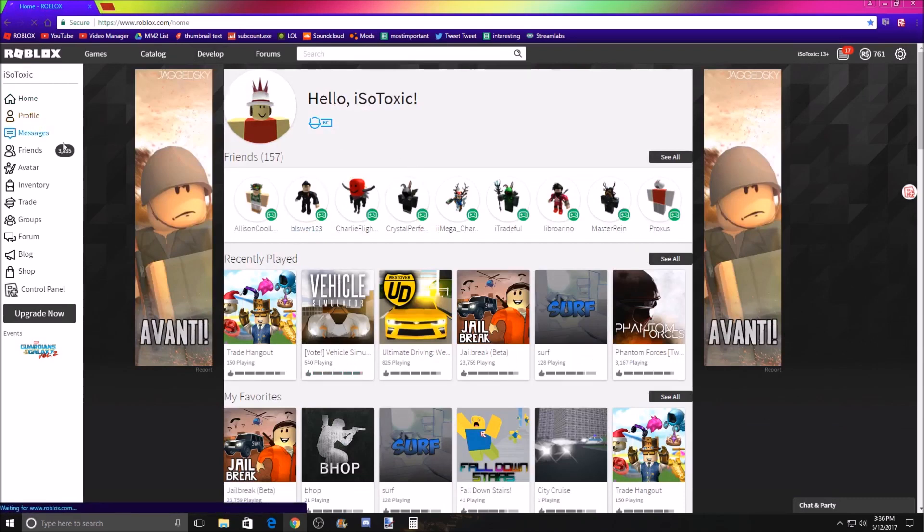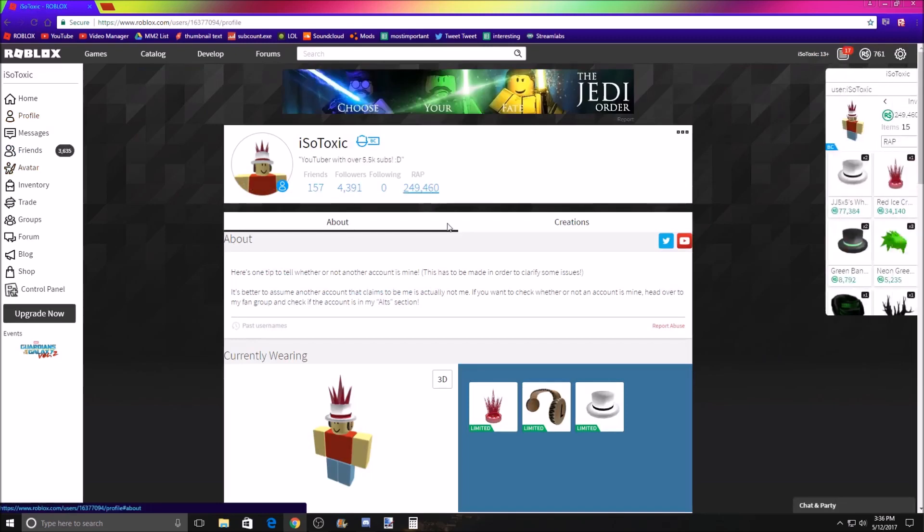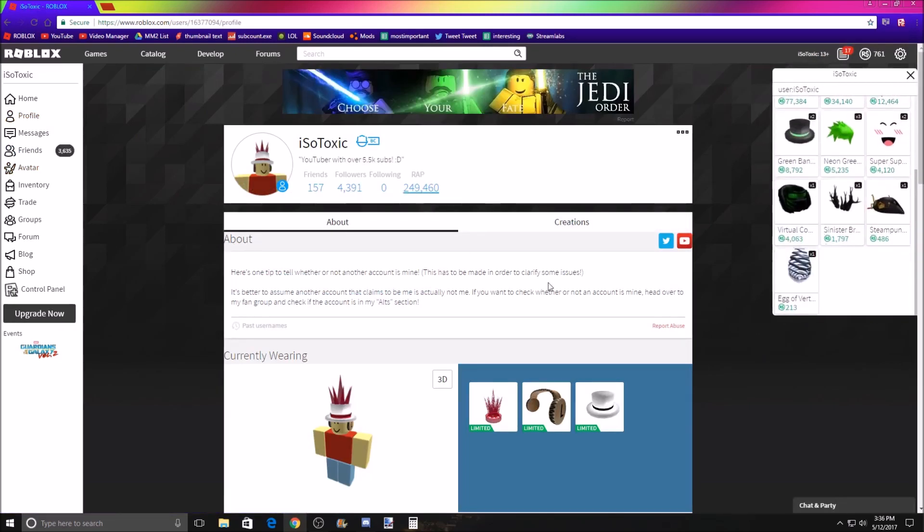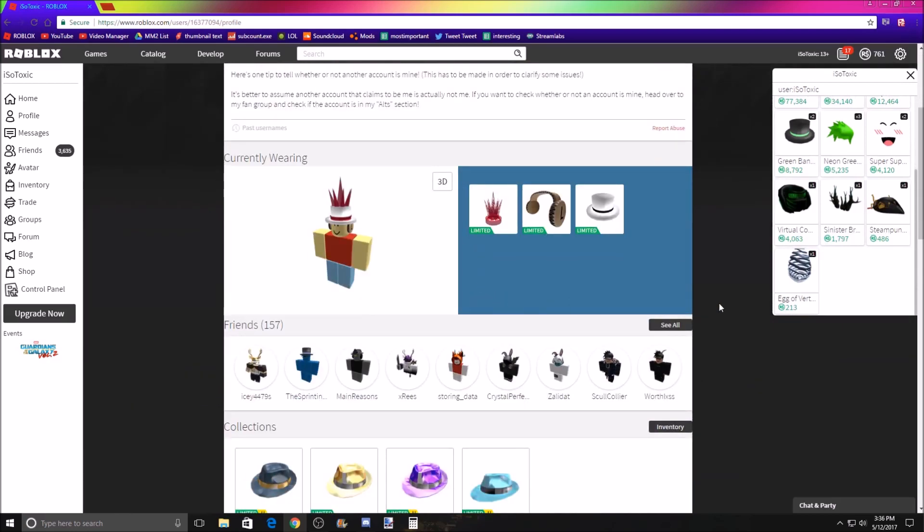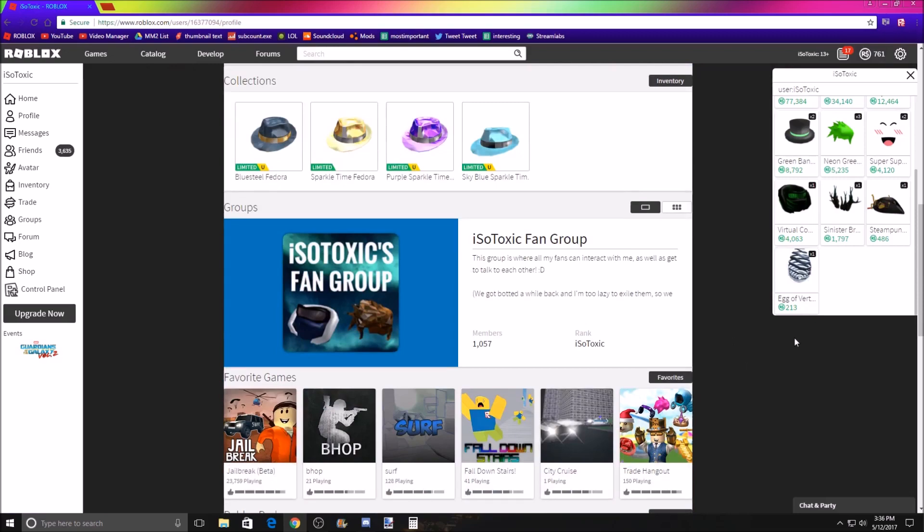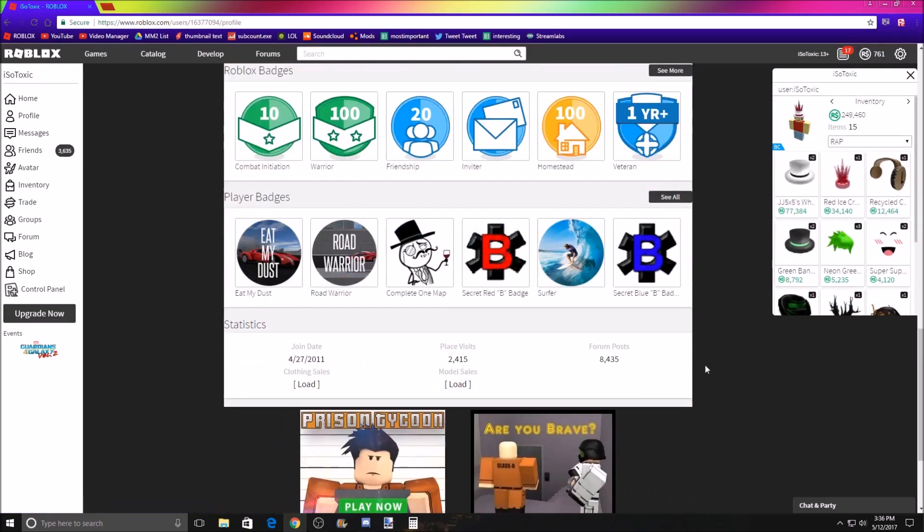I believe we're at almost 300,000 at this point, which is insane in the membrane. No one gets that reference, yeah, I get it. Okay, anyway, so yeah, that's pretty much it. I just wanted to clear that up, because I'm sure a lot of people didn't know how I got this.